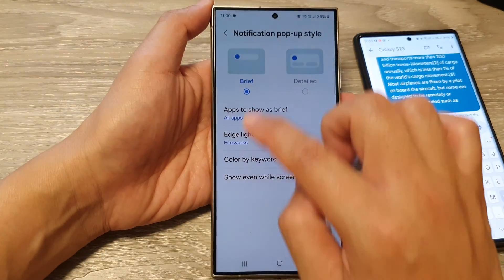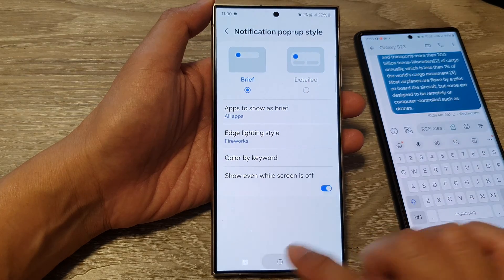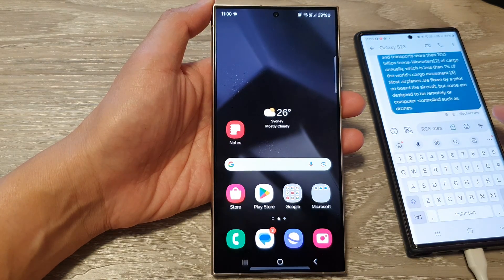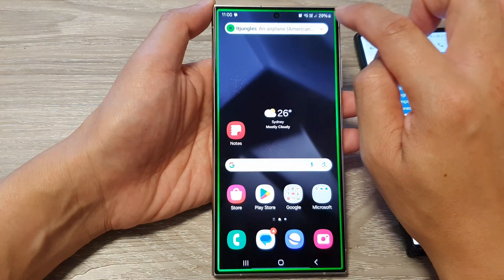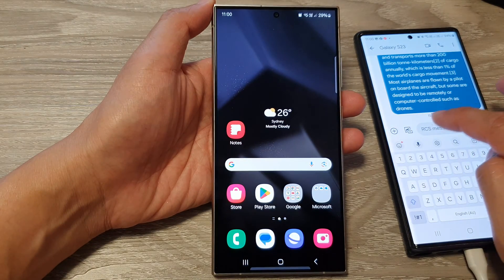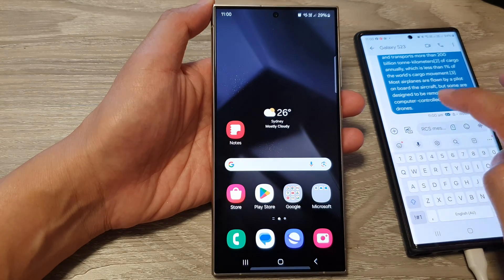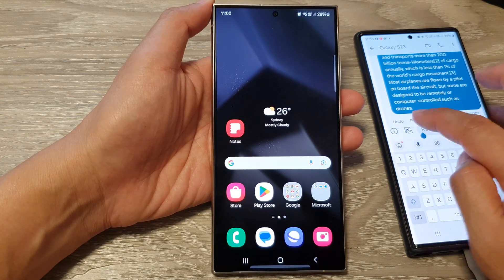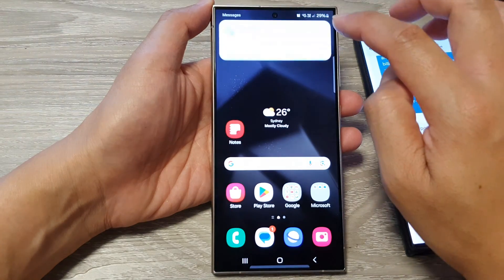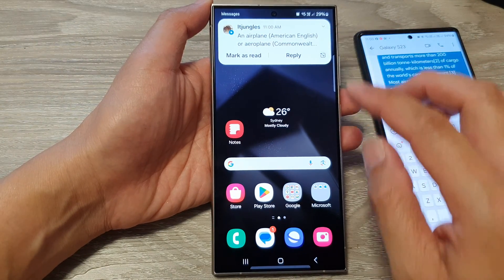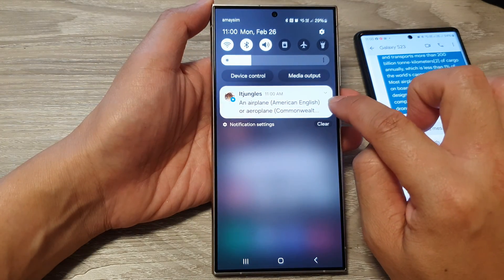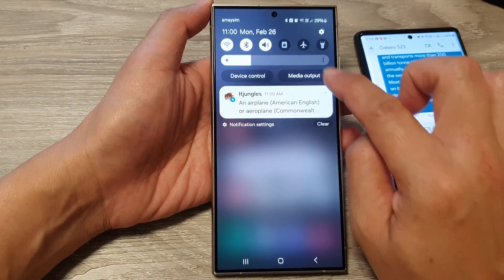I'm going to first set it to brief pop-up style and here on my other device I'm going to send myself a text. You can see I have a long piece of text here but from my notifications it only shows a small amount of text if I expand it. Now you can see if I try to expand it, it shows a small amount of text only — it's very brief — and if I swipe down I can see a longer version from my status bar.